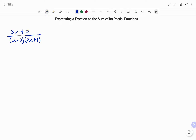In the example given, we have 3x plus 5 divided by, in bracket, x minus 3, close bracket, open bracket, 2x plus 1, close bracket. If we look at this fraction and inspect the denominator, we can see that it is a product of two factors: x minus 3 and 2x plus 1.